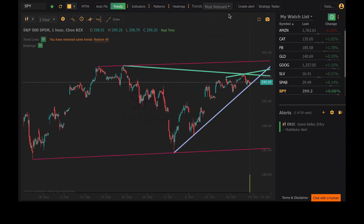You might be asking yourself, how do we score these trends? What does top 1% mean? Well, top 1% is based on a scoring system devised from peaks, valleys, troughs, bounces, and violations. We look for the lines with the most touches and the least amount of violations, then we order them and put the top 1% on your screen. That's how we're scoring these trends and putting them on your chart.